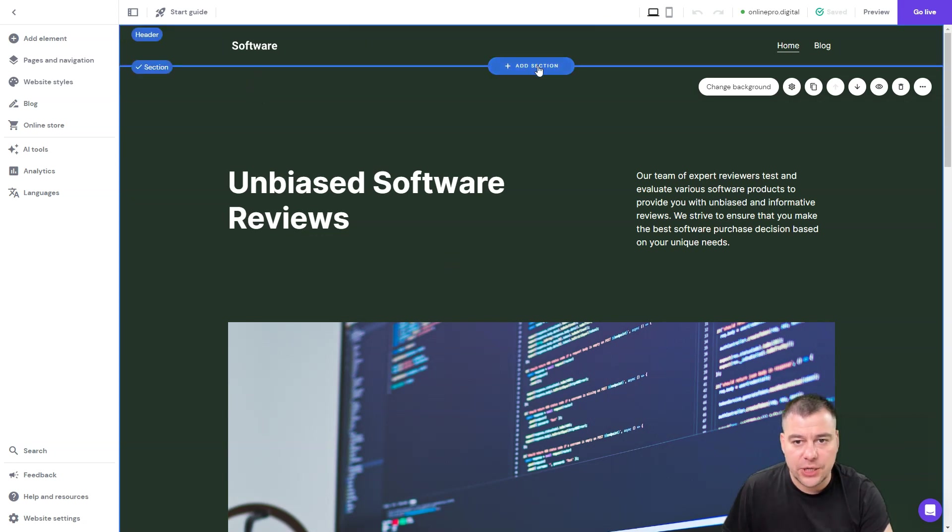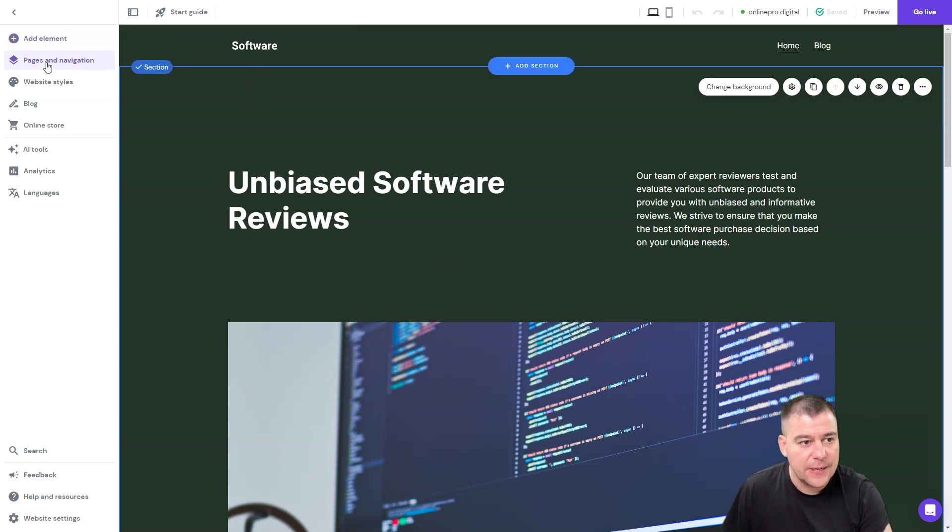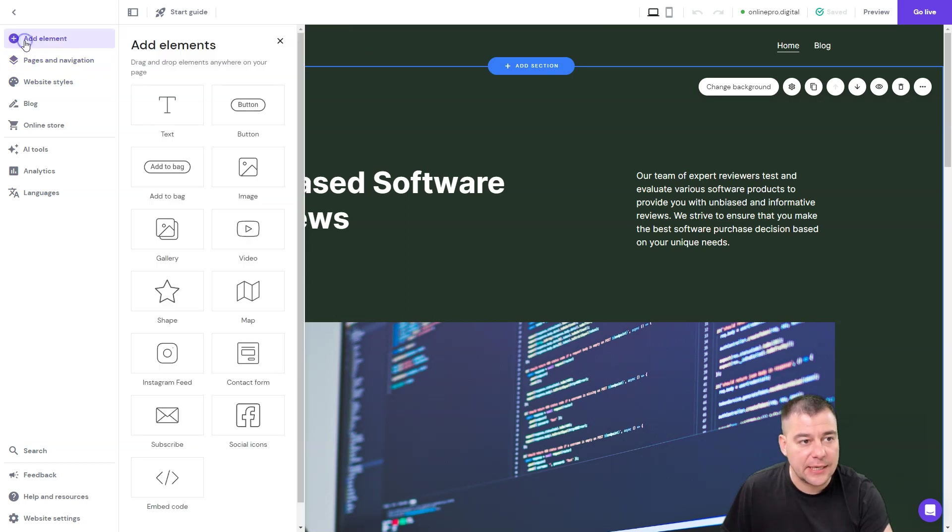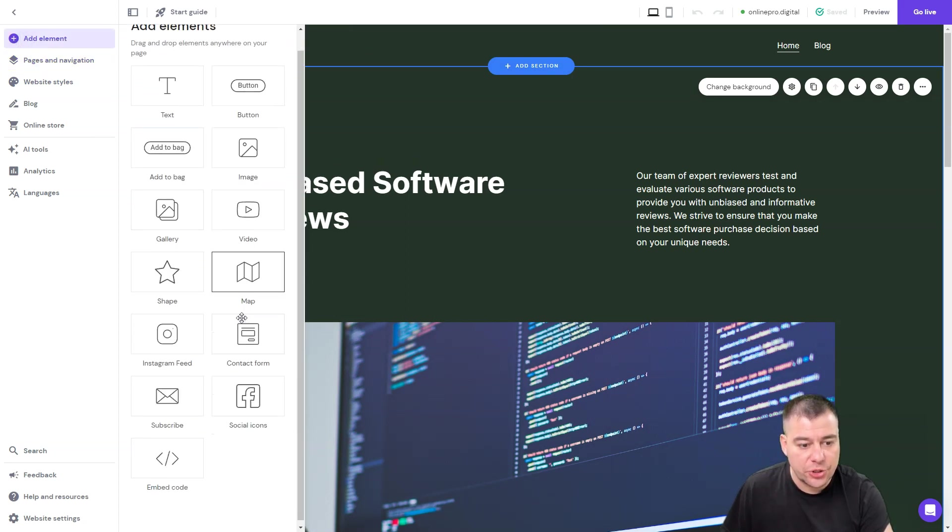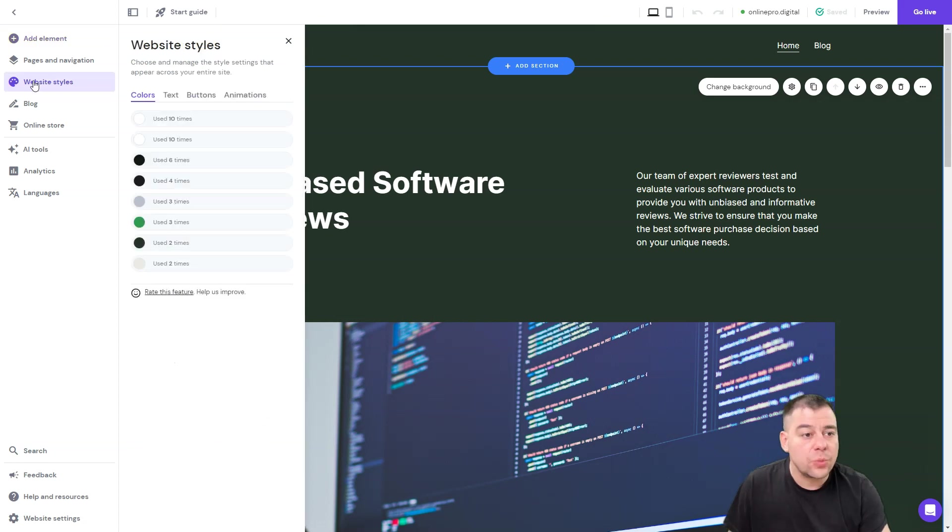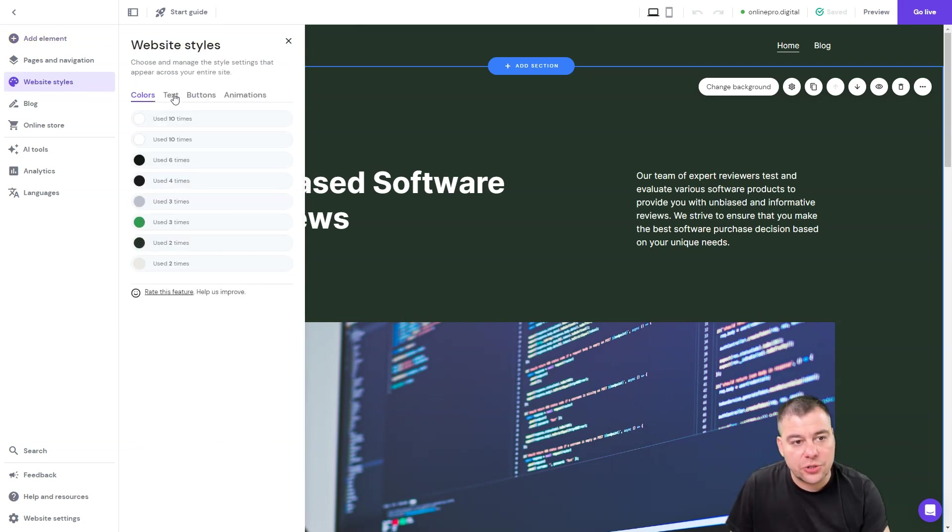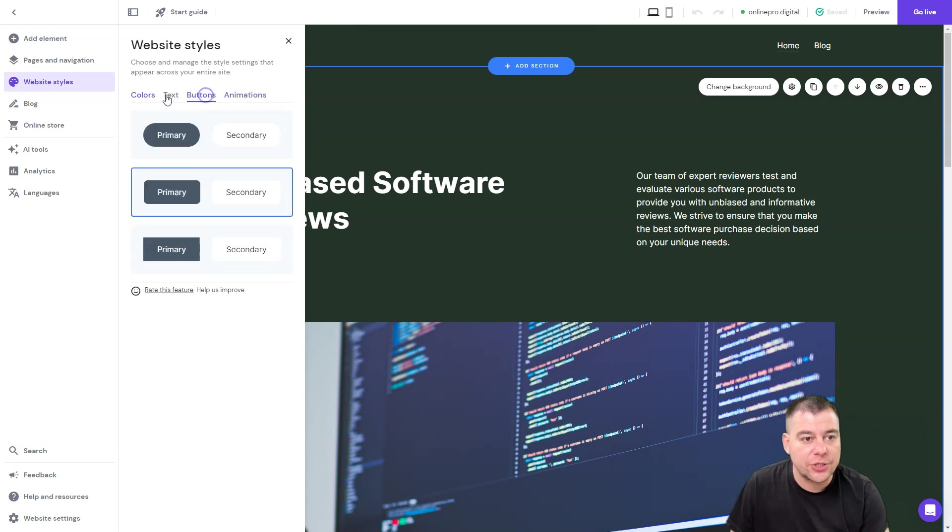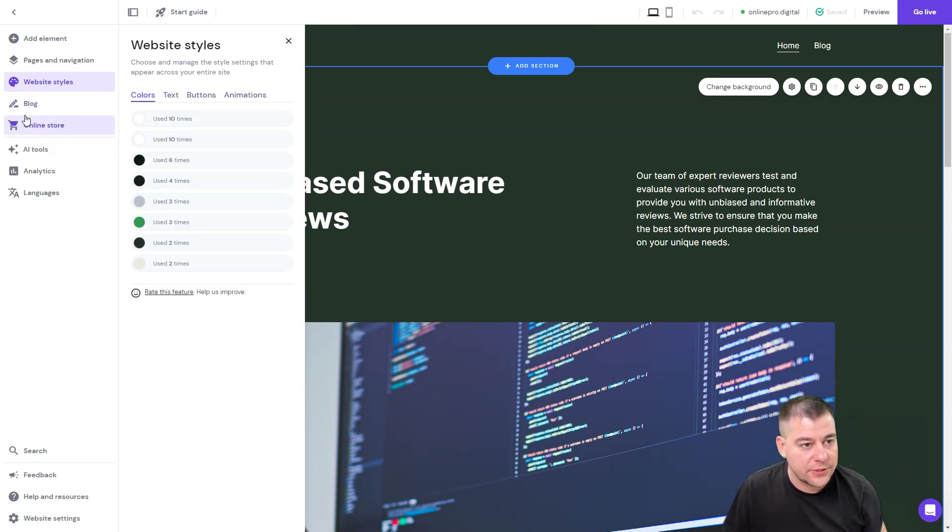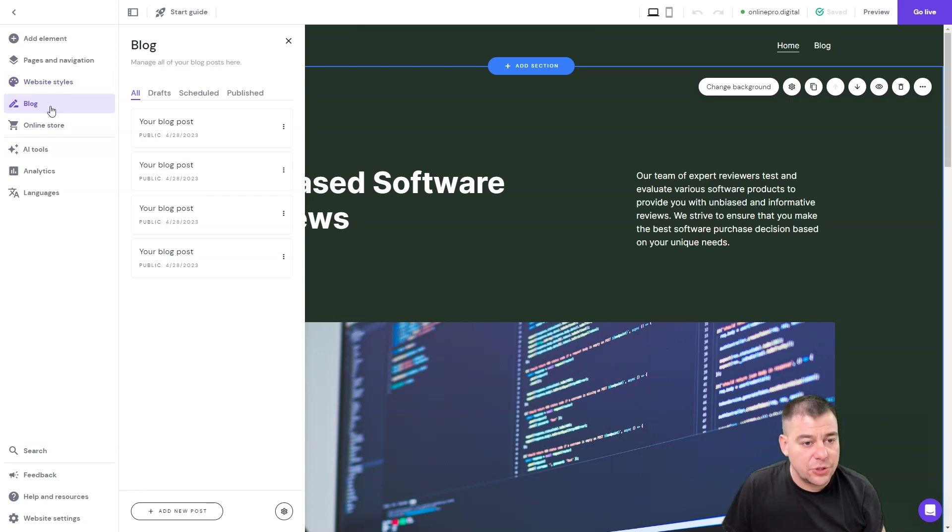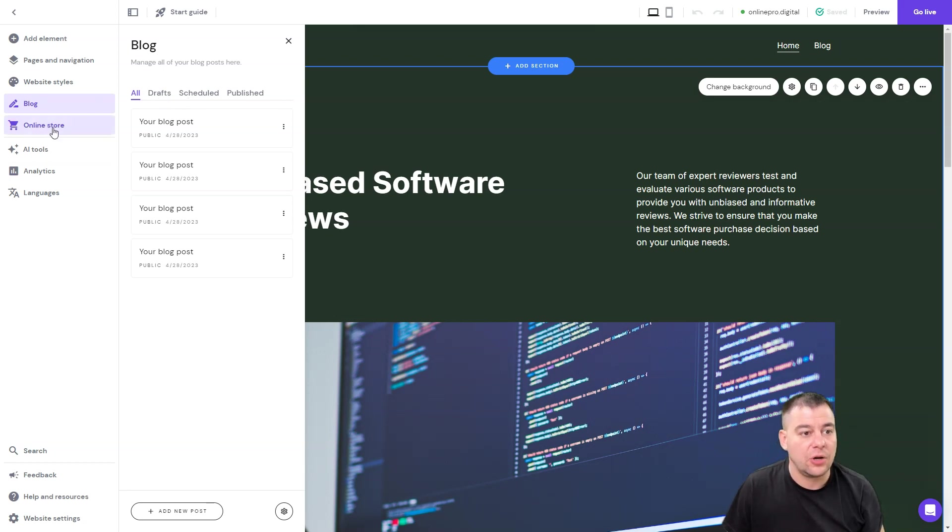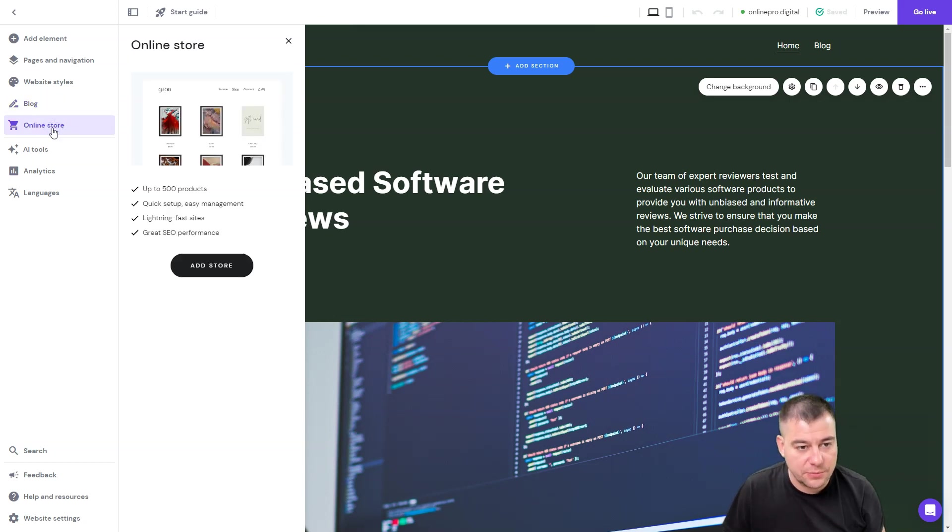You can move all those sections, you can add them from here. There's elements here you can add any elements that you want to your layout. The next one is website styles button where you can choose colors, tags, buttons, animations and all of that stuff. You just need to walk around this builder to find out how it can be useful for you. Blog, online store, you can switch it on or off.